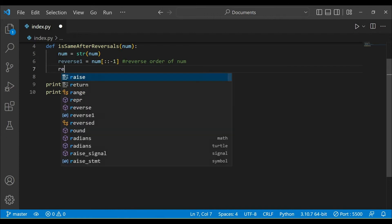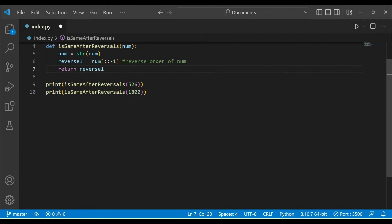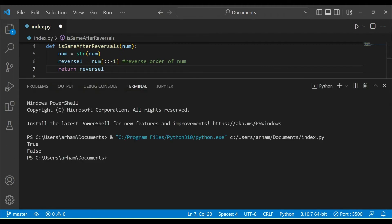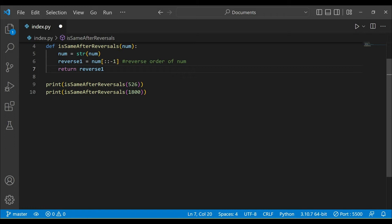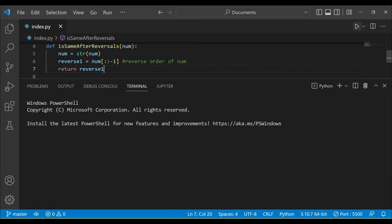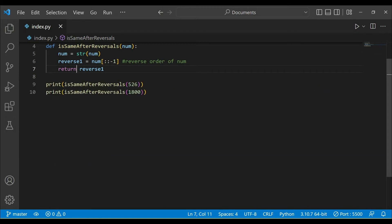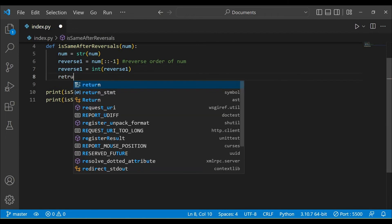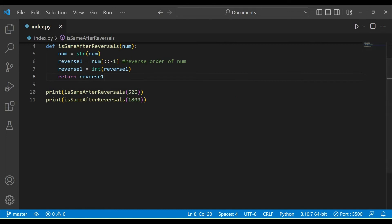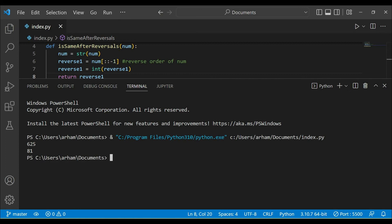Now if we return reverse_one, you can see we will be getting the numbers — true, false. So we are getting 526 and 0081. Now if we make this number an integer, reverse_one is equal to int of reverse_one. If we return reverse_one, we will be getting 526 and 81, removing the leading zero.